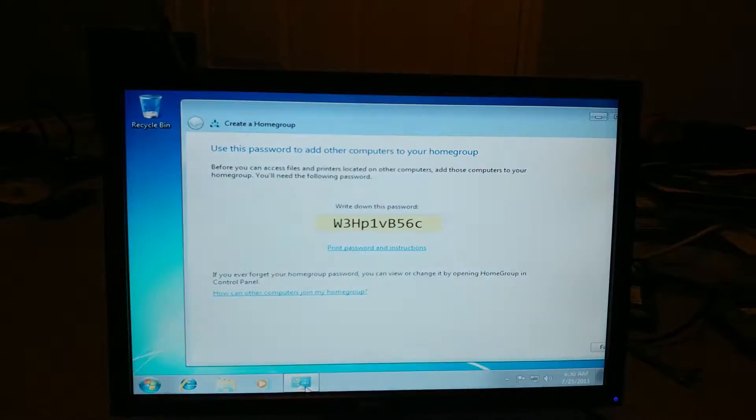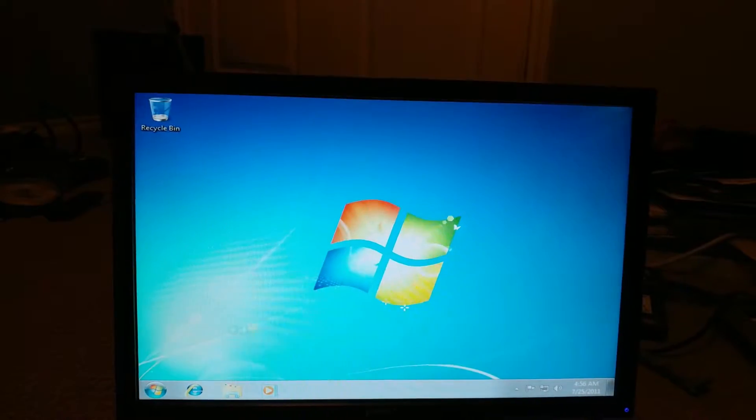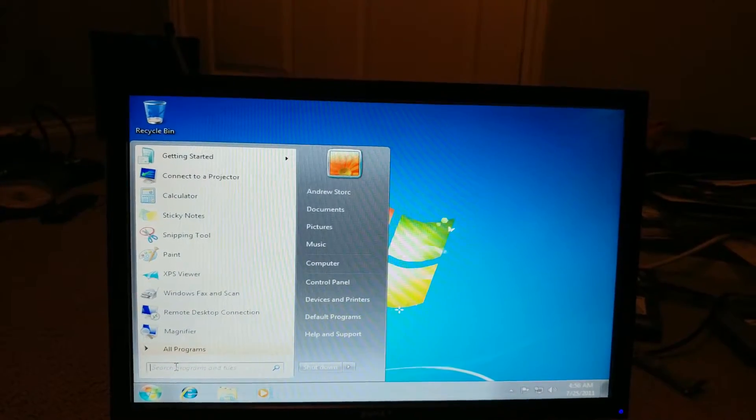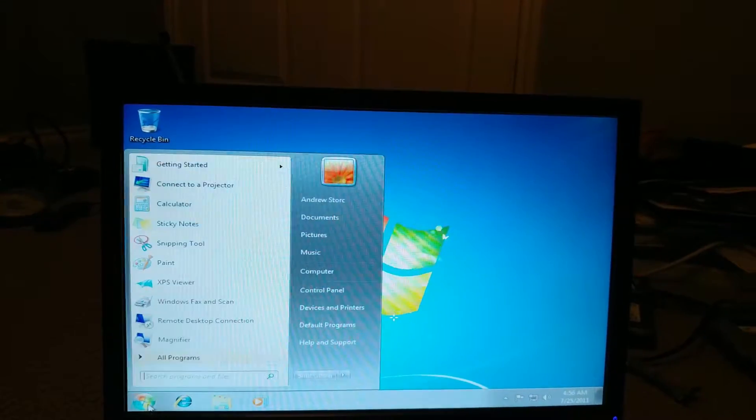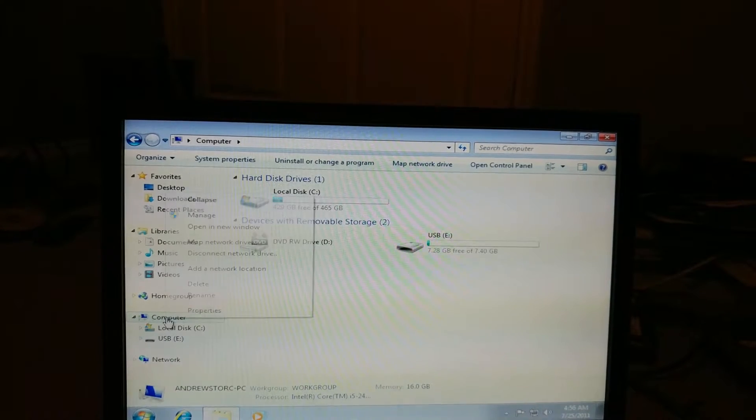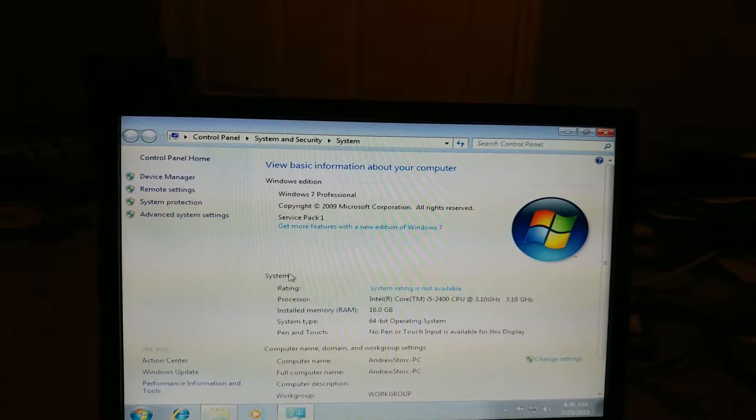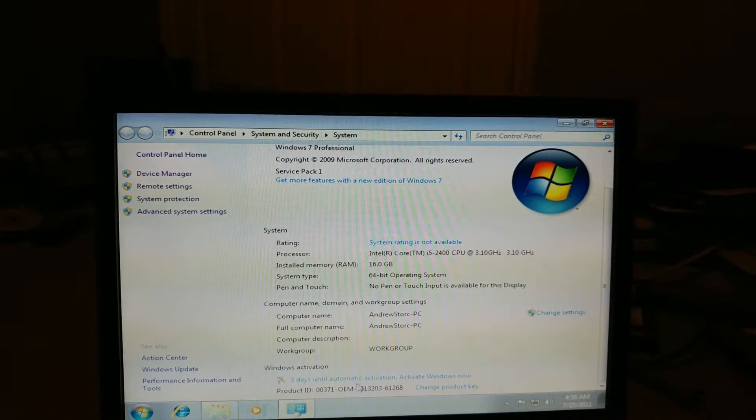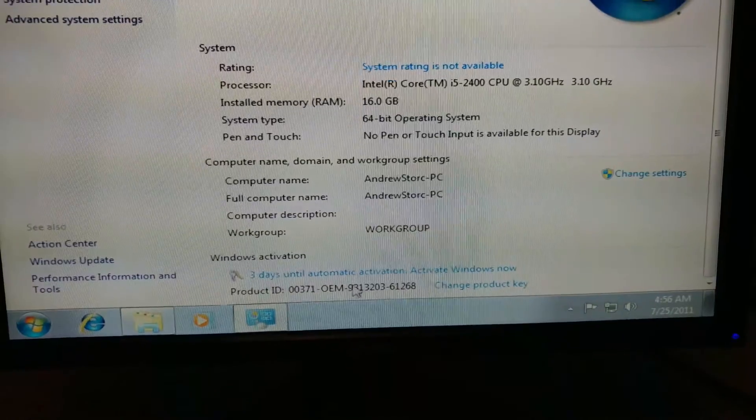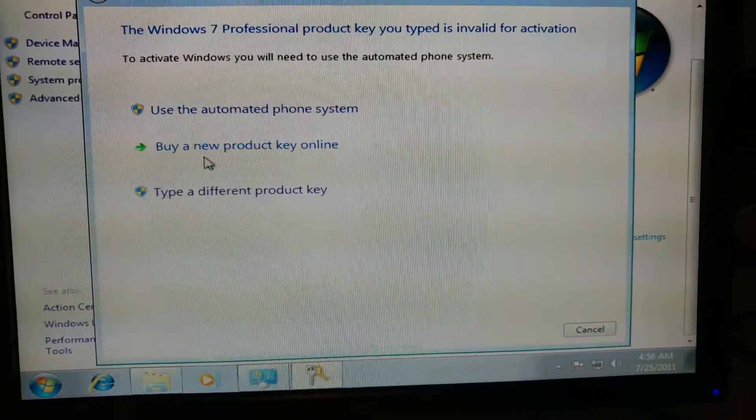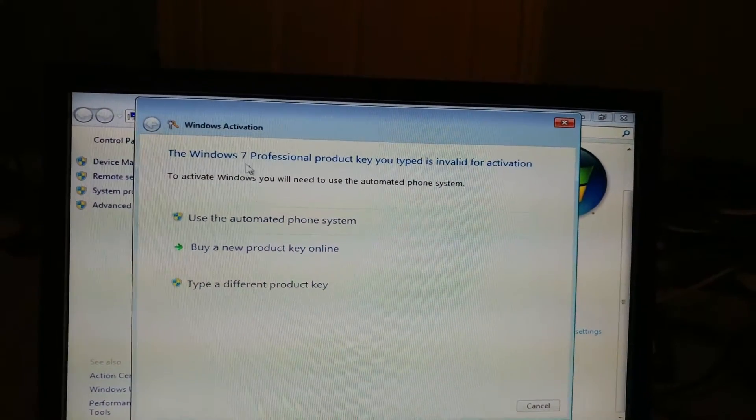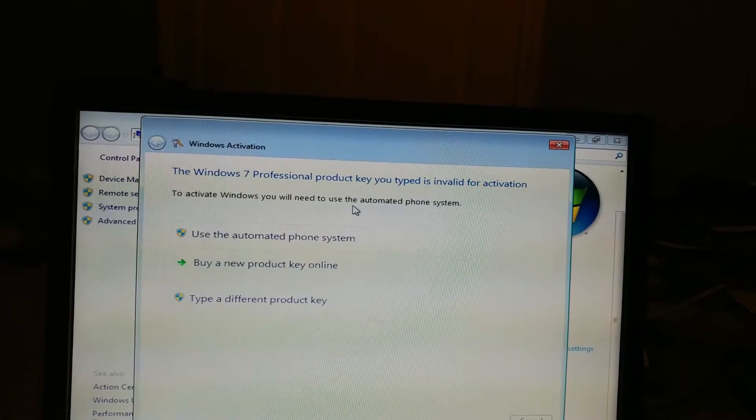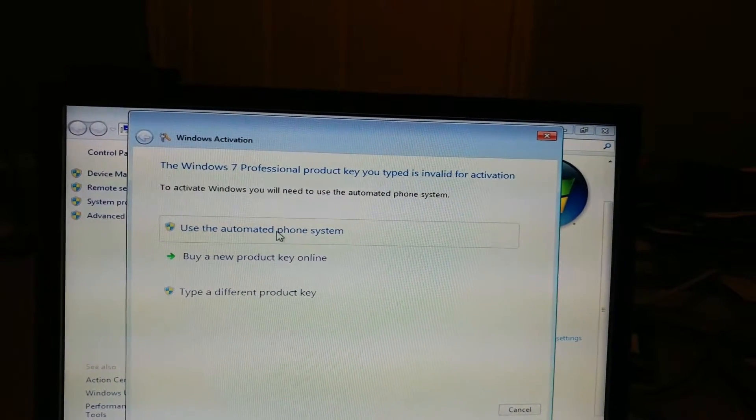Okay now let's see if our computer activated. So it's been a while, let's go to computer here and go to, I'm guessing it's properties. Right, three days until automatic activation. Let's activate Windows right now. Okay, it says here that to activate Windows I will need to use the automated phone system. So let's do that.